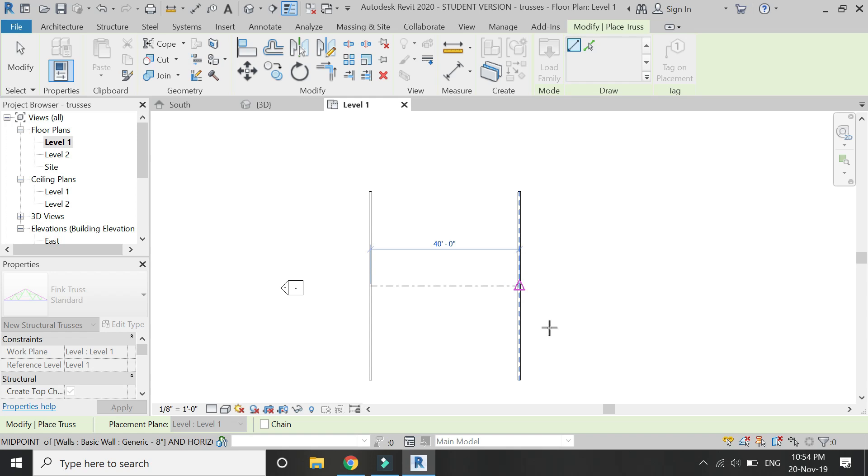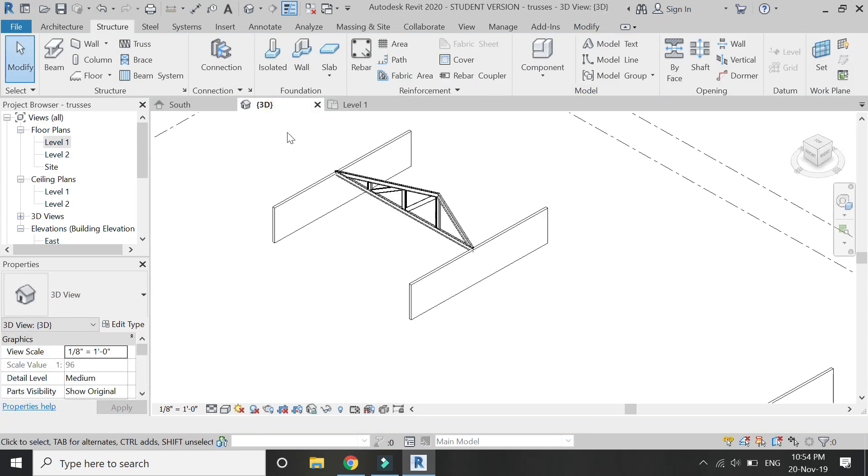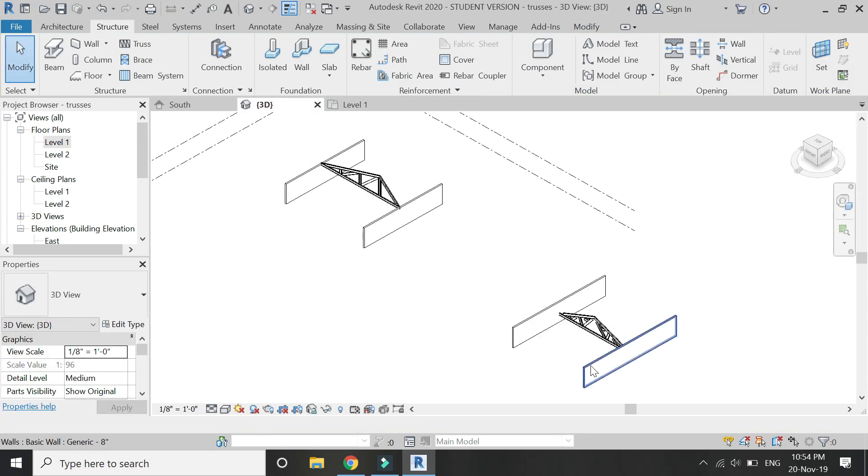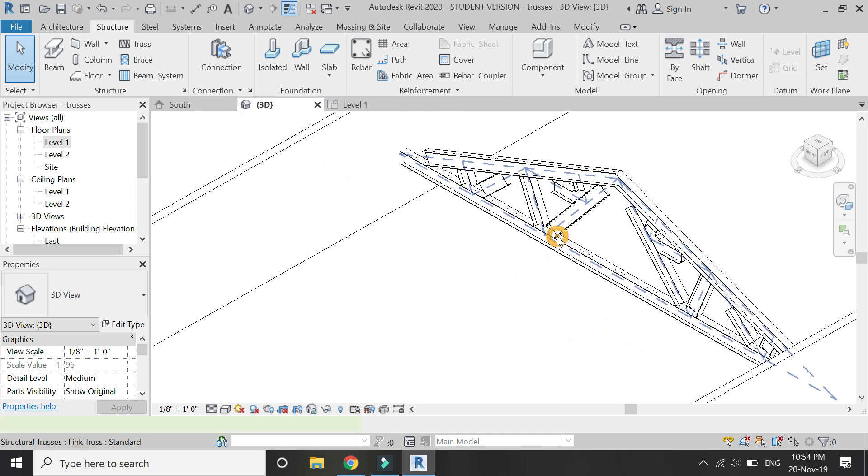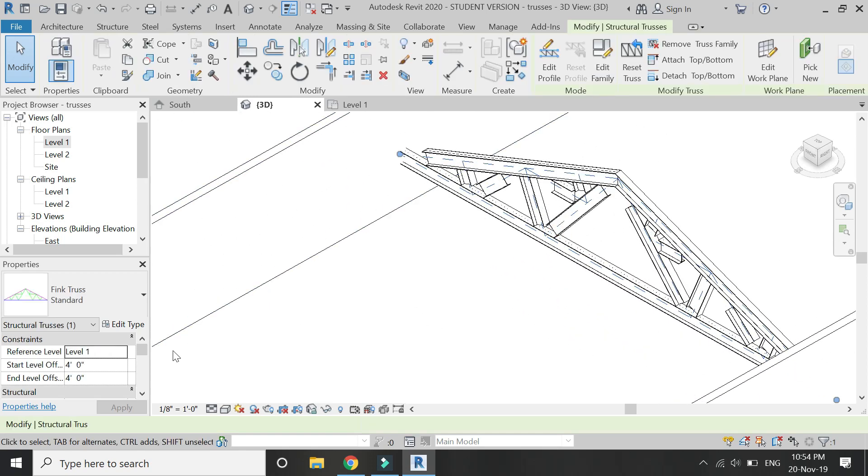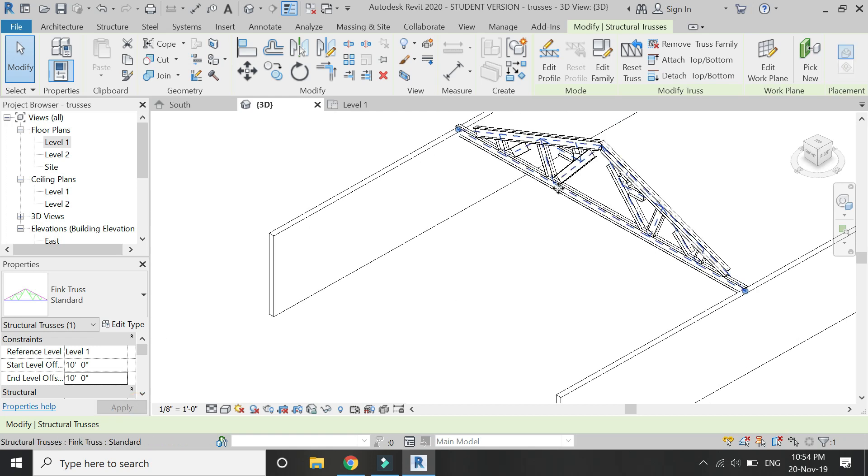Draw it as shown. Then go to the 3D, and by default it is a steel truss. And adjust its position as shown.